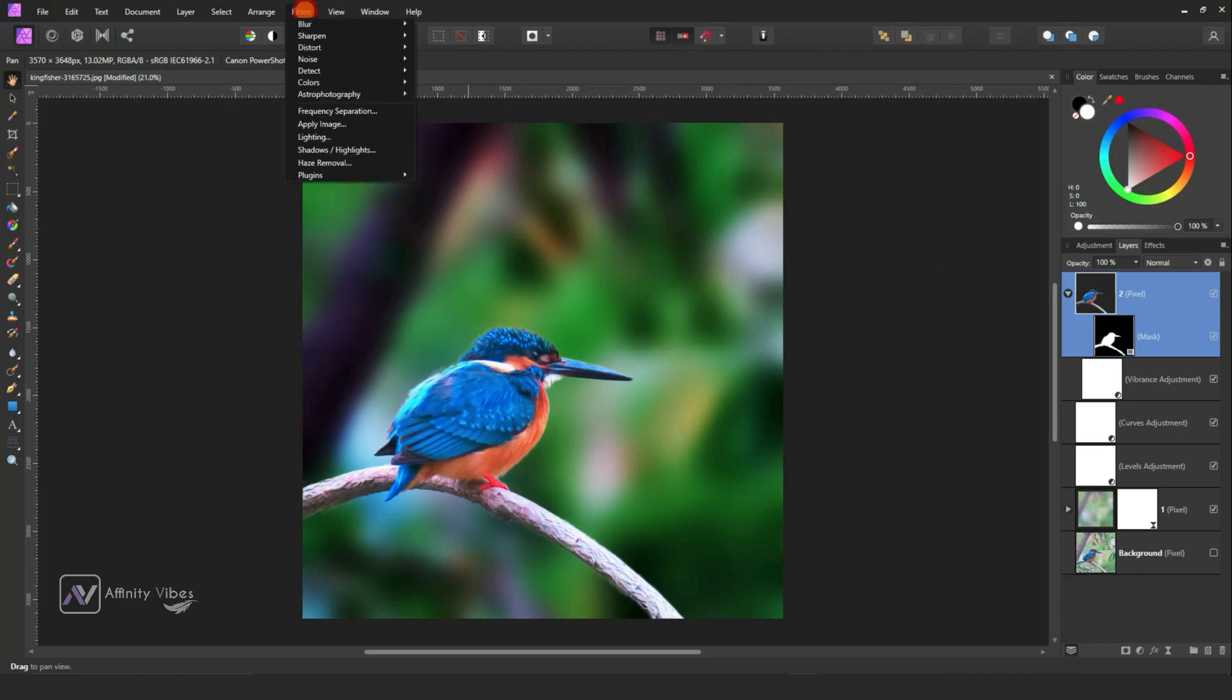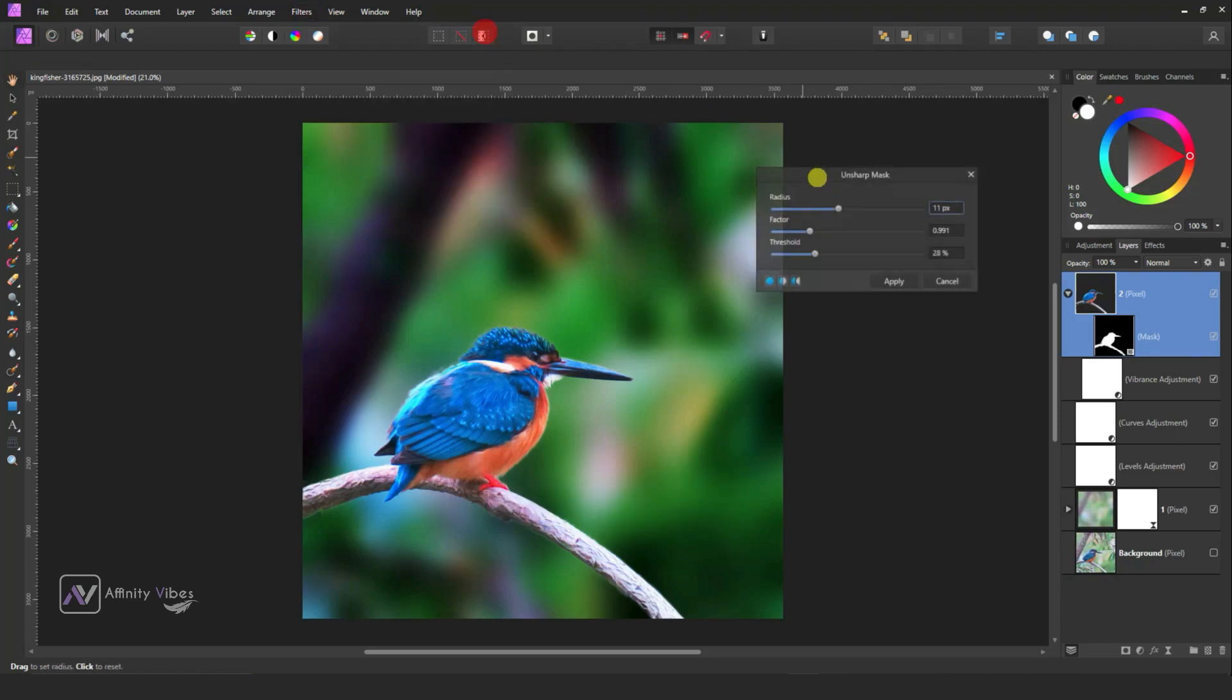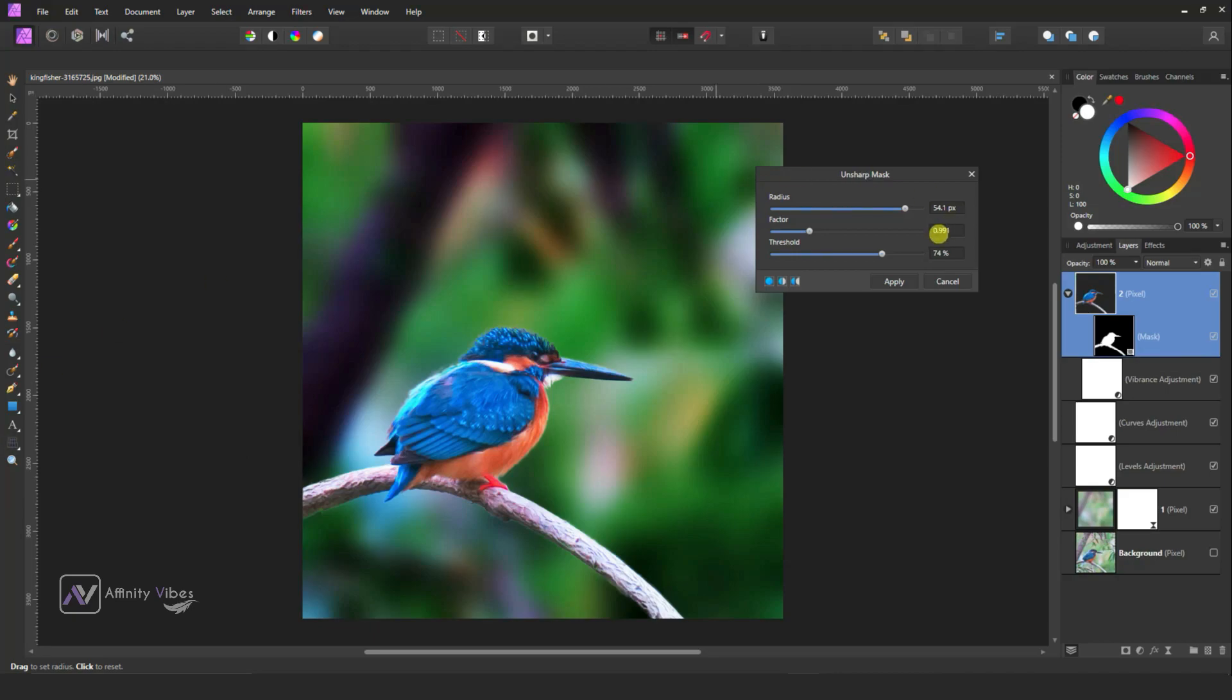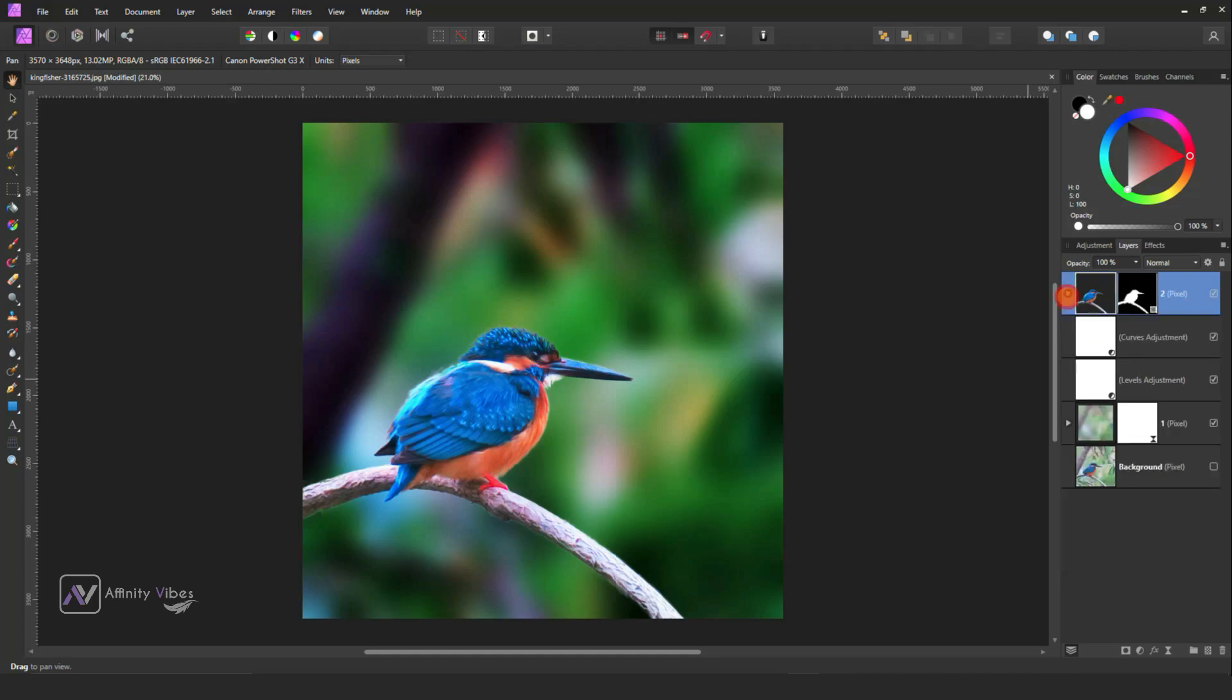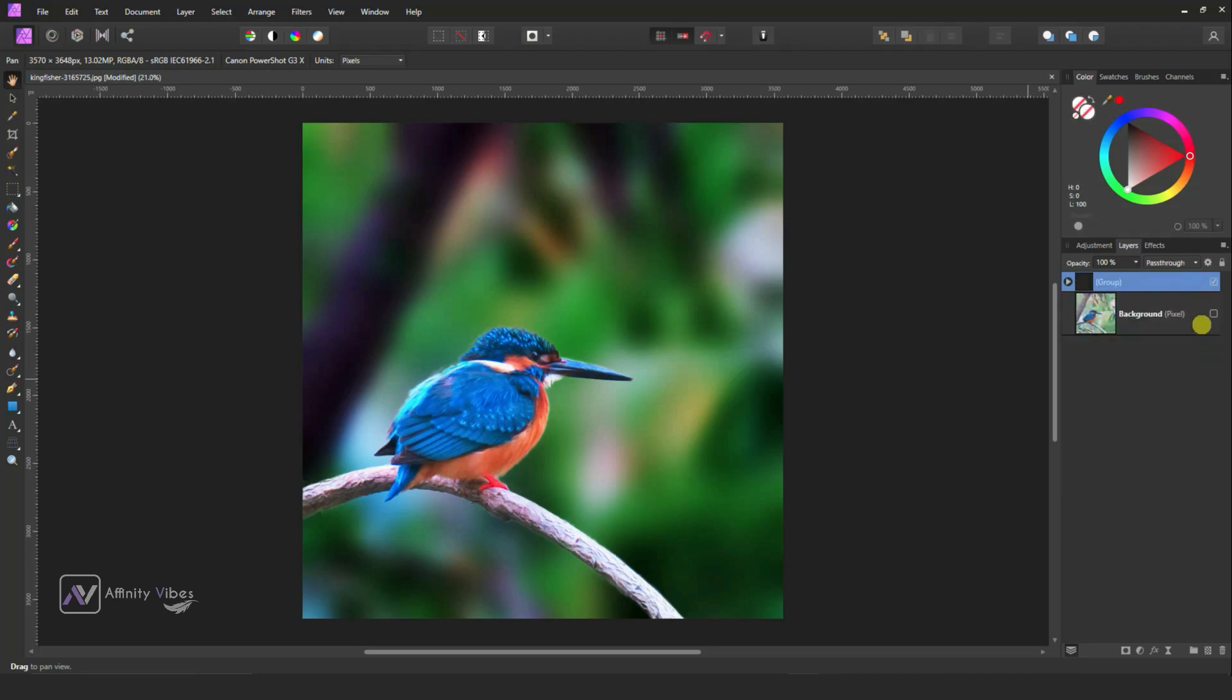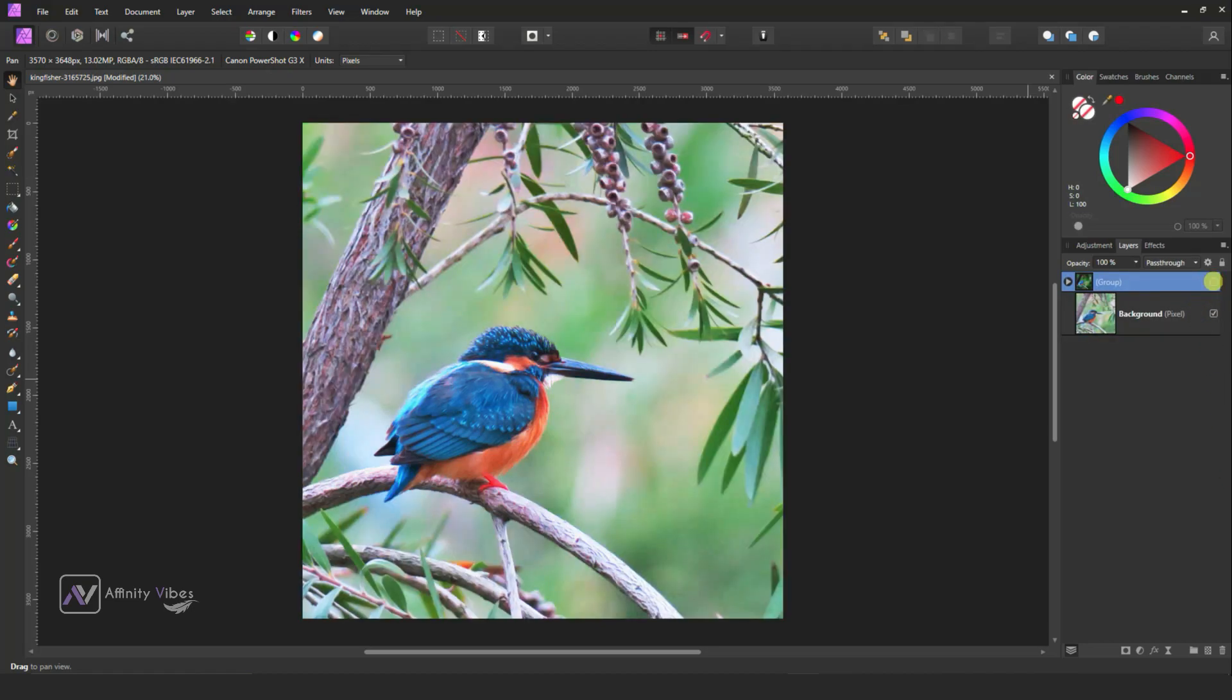Use Unsharp Mask to sharpen this bird and branch image only. And that's it. This is before and after.